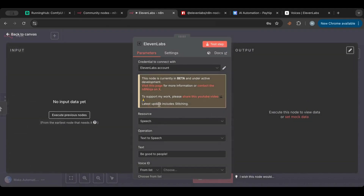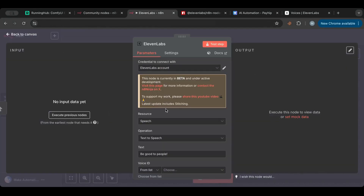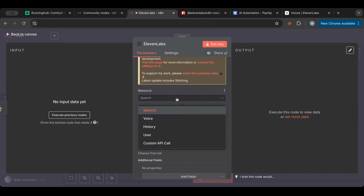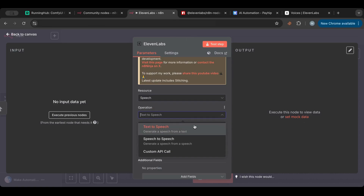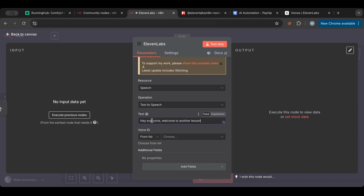Back in n8n, I'm going to generate speech from text, which is one of the most useful actions. You need to add your account — just put in your API key and hit save, pretty easy and straightforward. In the Resource field, we're using Speech, and then the operation is Text to Speech.